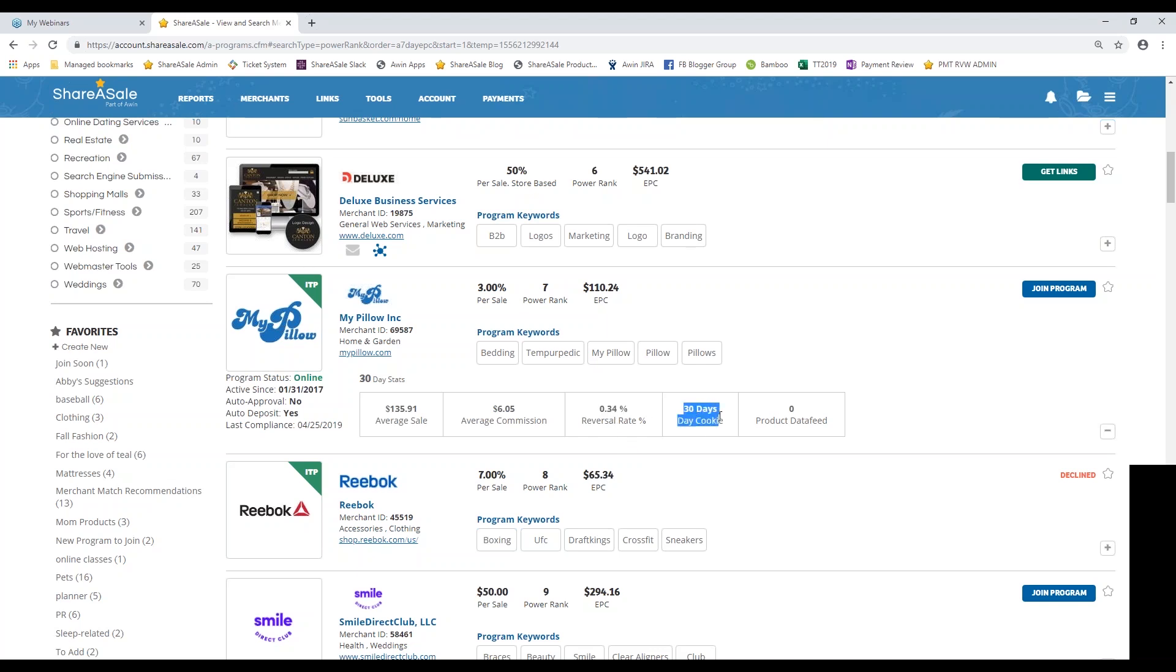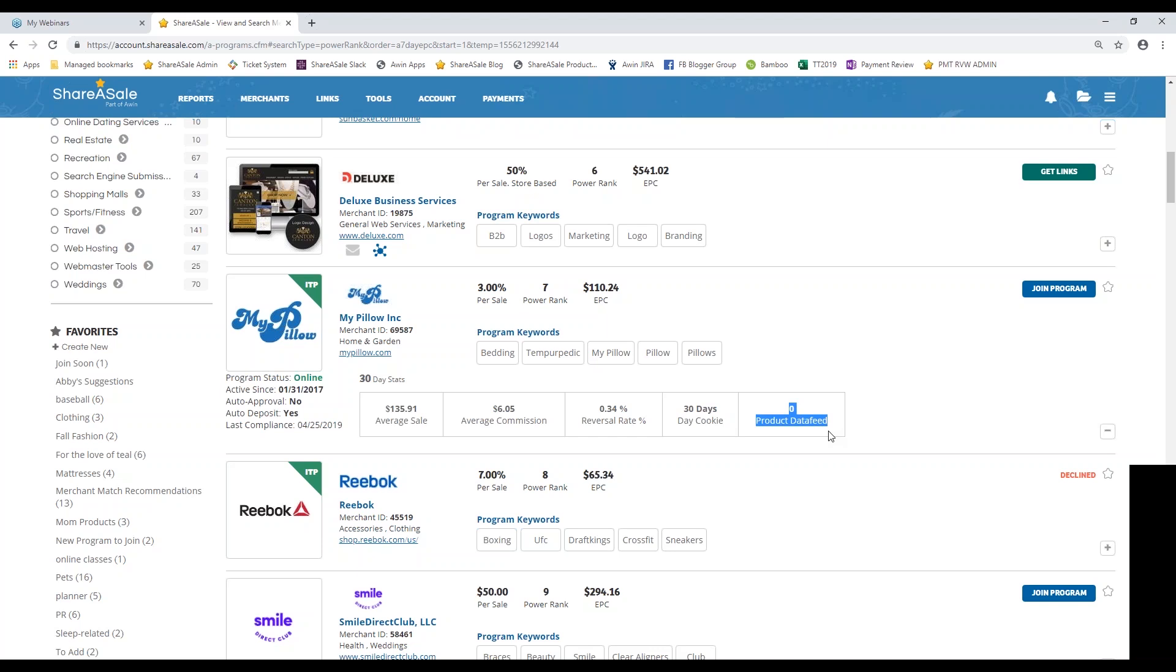We also give you their cookie duration. So this is the tracking gap to which you can earn commissions. Typically on ShareASale we see a cookie duration of about 30, 60 to 90 days. Essentially this means if you refer a click over to MyPillow and the consumer doesn't make a purchase right away, but they return within that 30 day tracking gap and make a purchase, you still earn commission on that. So the longer the cookie duration, the better. And then you can also see how many products they have in their data feed, which is something that we will go over in a future training series.